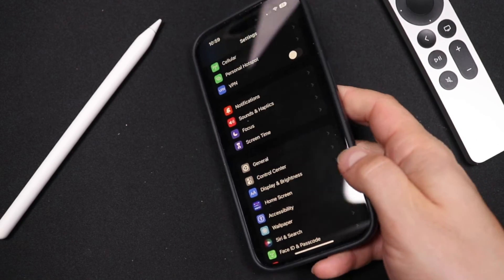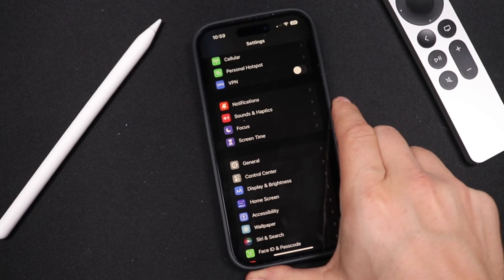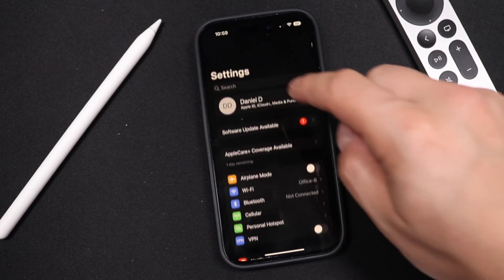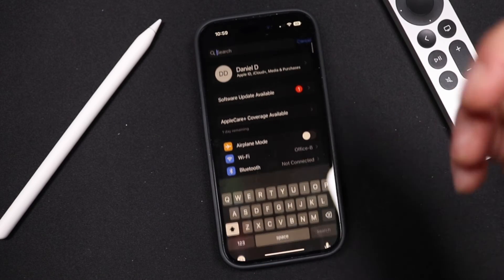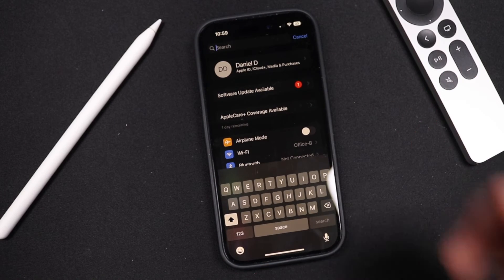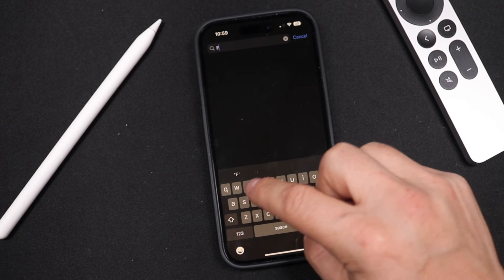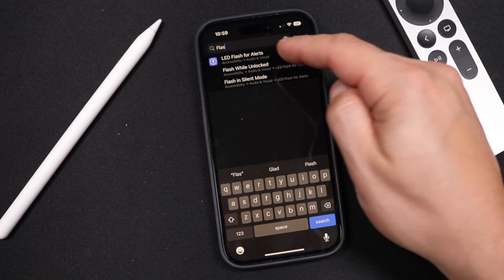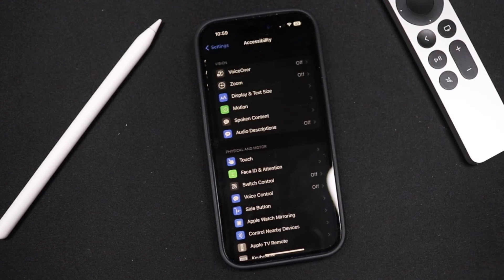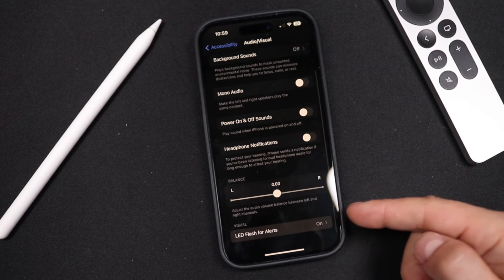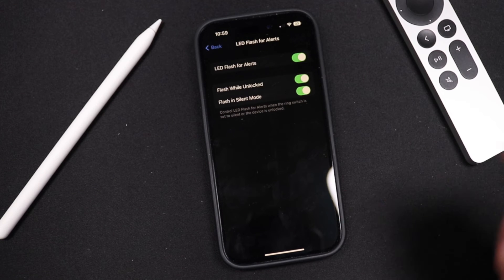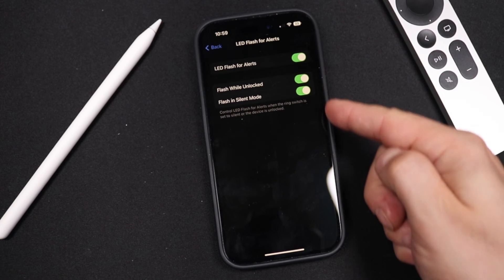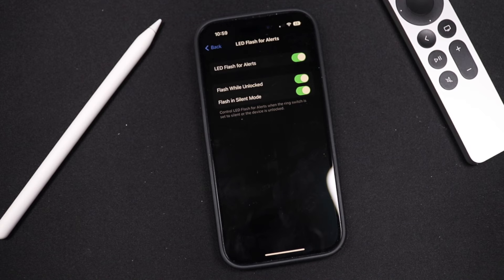Now if you ever need to turn this option off, you can go through the same steps, or you can just go to the search at the top and type in the word "flash." You'll see LED Flash for Alerts right there — it's a quicker way to get to this section. Tap there and turn off any of the options you don't want to use anymore.